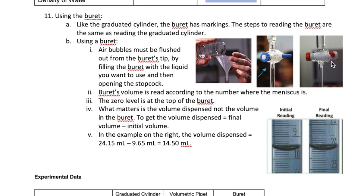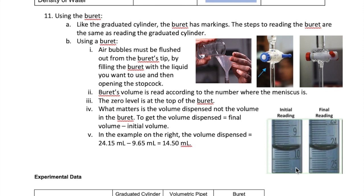Keep in mind that the burette starts with zero at the top and its maximum value at the bottom — so it's flipped compared to the graduated cylinder. To read the burette, simply find the meniscus and read its volume. For example, here the initial reading is 9.65 milliliters. What you care about is how much liquid is dispensed from the burette, not how much remains. In your experiment, you want to dispense about 12 milliliters into the small beaker. So if you start around 9.6, you might want to stop around 21 or 22 milliliters. In this example, the final reading is 24.15 milliliters, giving a dispensed volume of 14.50 milliliters.